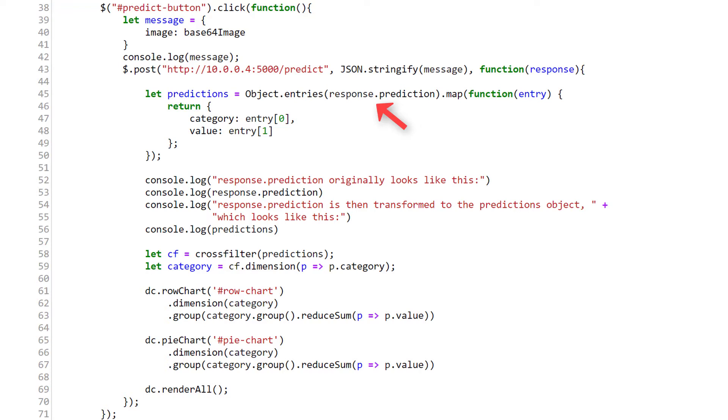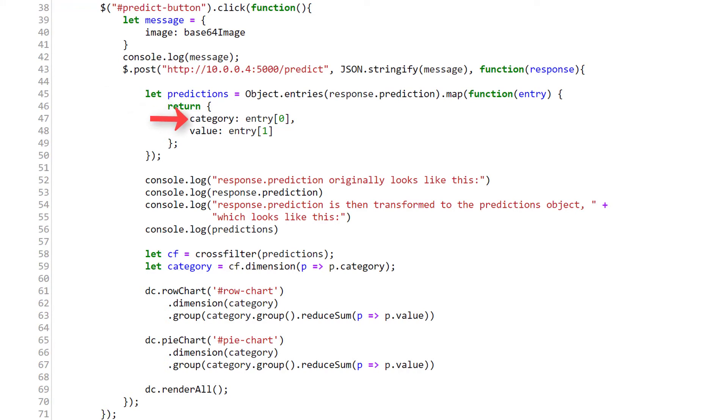We need to process this response to get the data in a format that's suitable for CrossFilter to work with. So we create this array of JavaScript objects called predictions. And we define each JavaScript object within the array to contain a category and a value. The category will be cat or dog, and the value will be the prediction for the corresponding category. These categories and values are extracted from the response we got from our endpoint.